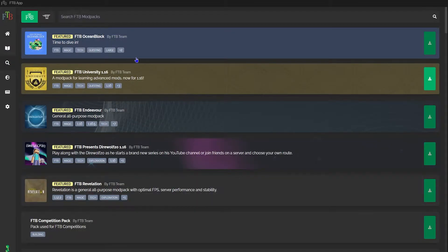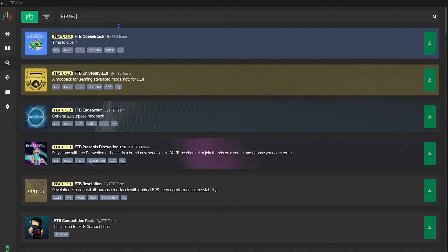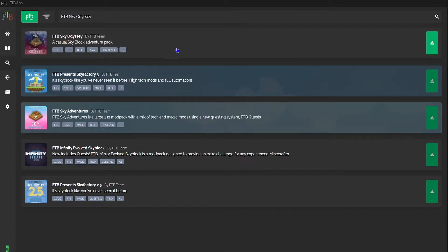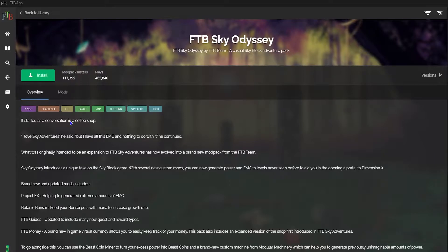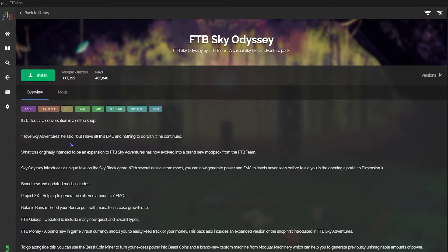In the search mod packs tab, you're going to type in FTB Sky Odyssey, and it should be one of the only, if not the only pages that show up. Select the one that I've selected here. You can see the description of the mod pack as well as the list of mods within the mod pack.